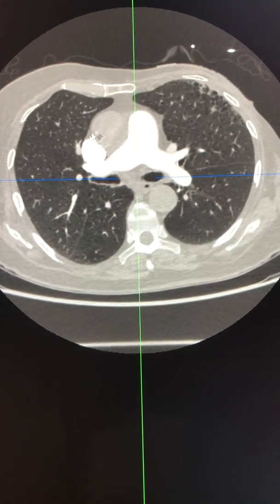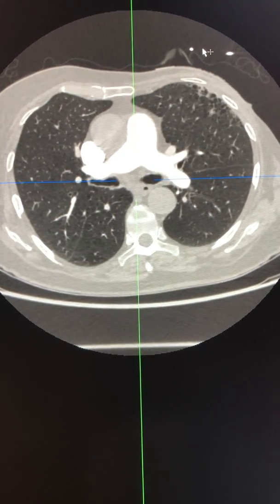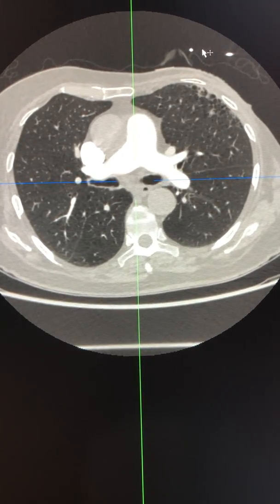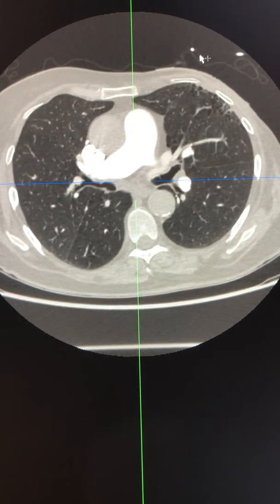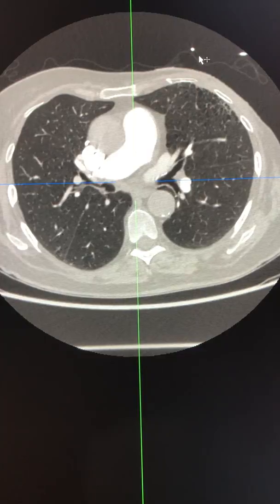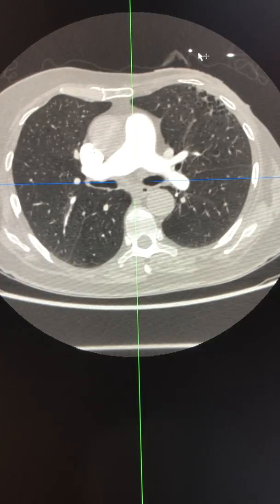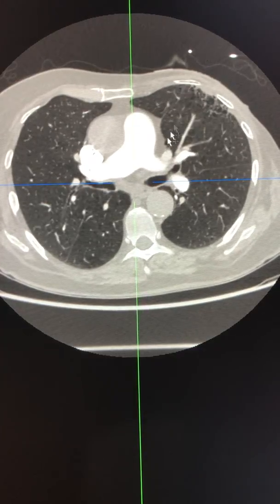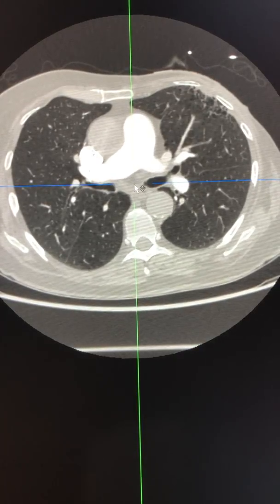In this video we will be looking at a particular type of emphysema. This form of emphysema is called parapseptal emphysema.